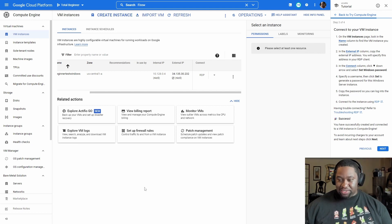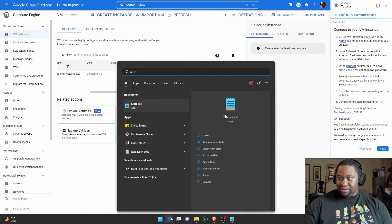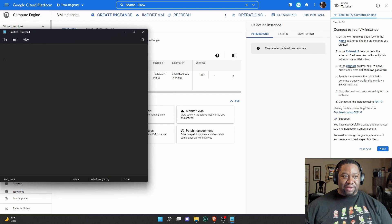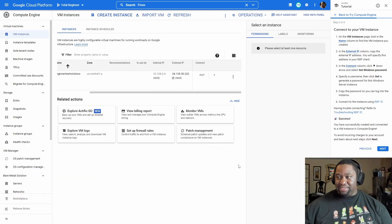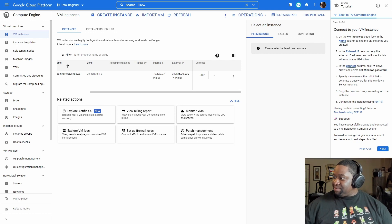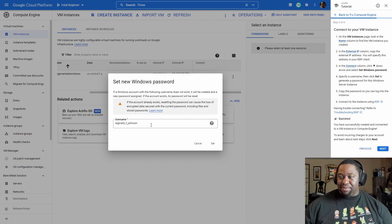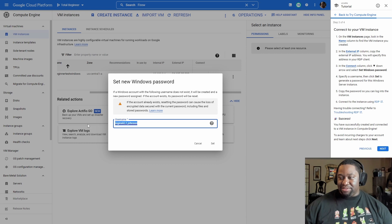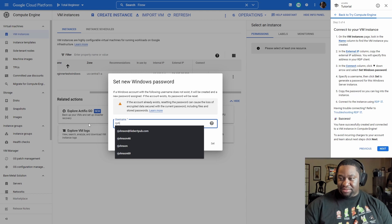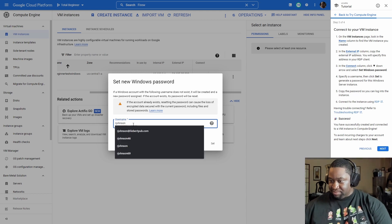I'm just going to open up Notepad to make sure I have the IP noted down. In the Connect column, click the down arrow and select 'Set Windows Password'. Right next to 'Connect' under RDP there's a down arrow — click there, select 'Set Windows Password'. It will have a username — for me it's my name, but you can change it. I'm going to make it 'r_johnson'.